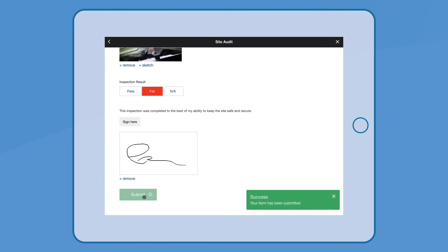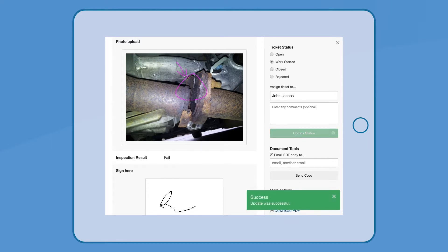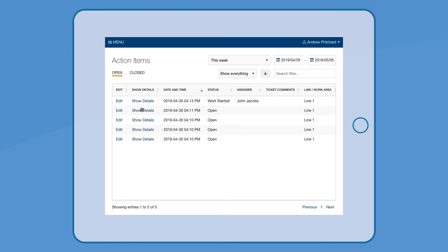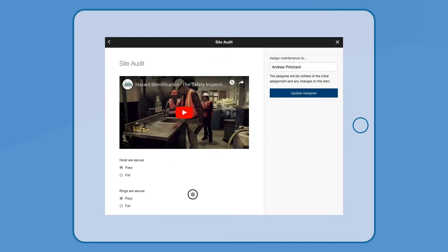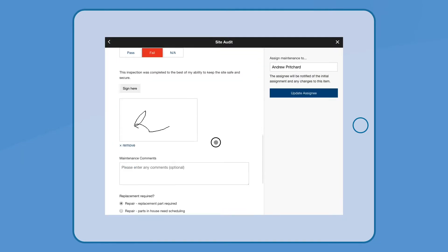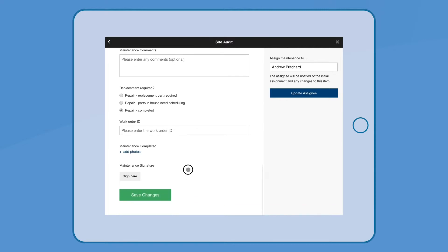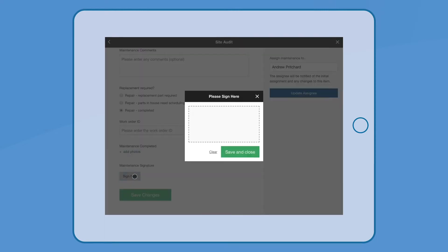If an inspection fails, an action item is automatically opened, which can be reviewed by managers and assigned. Staff update and edit assigned action items. Once an action item is completed, it is closed, and the inspection resumes its usual schedule.